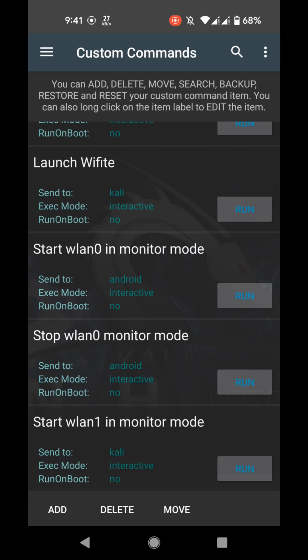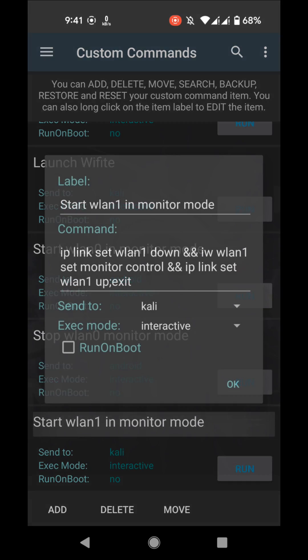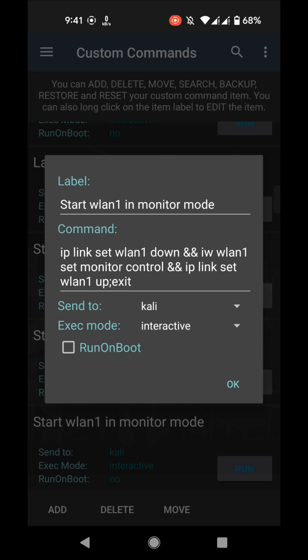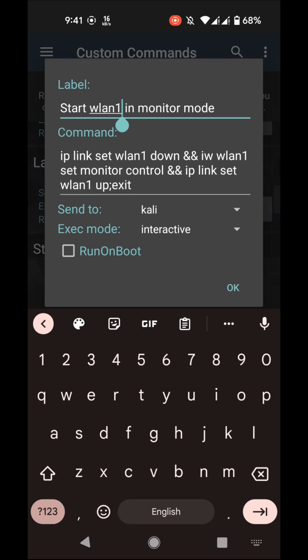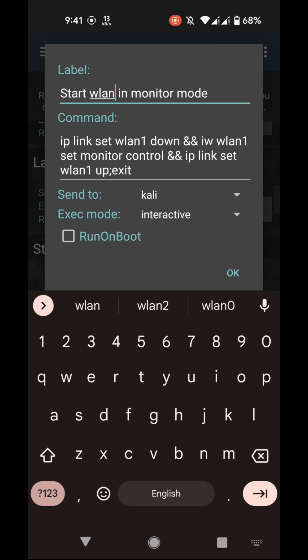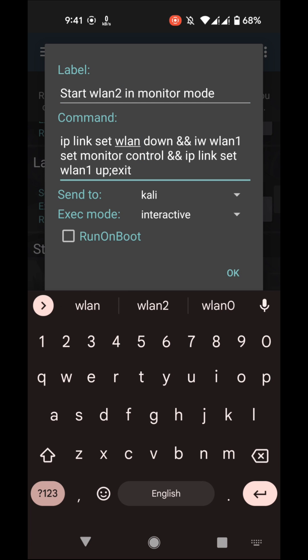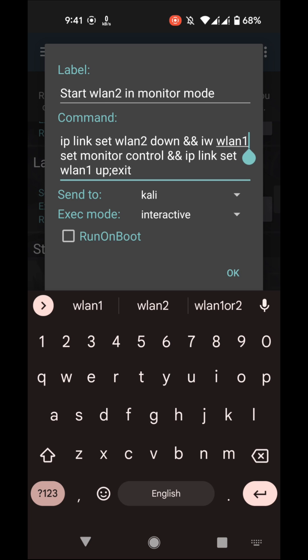Here you will see in the last command that is start wlan1 in monitor mode. But keep in mind that the external WiFi is on wlan2, so we have to modify it. Long tap on it and replace the one with two, also in comments. Click on OK. Now we can run it.